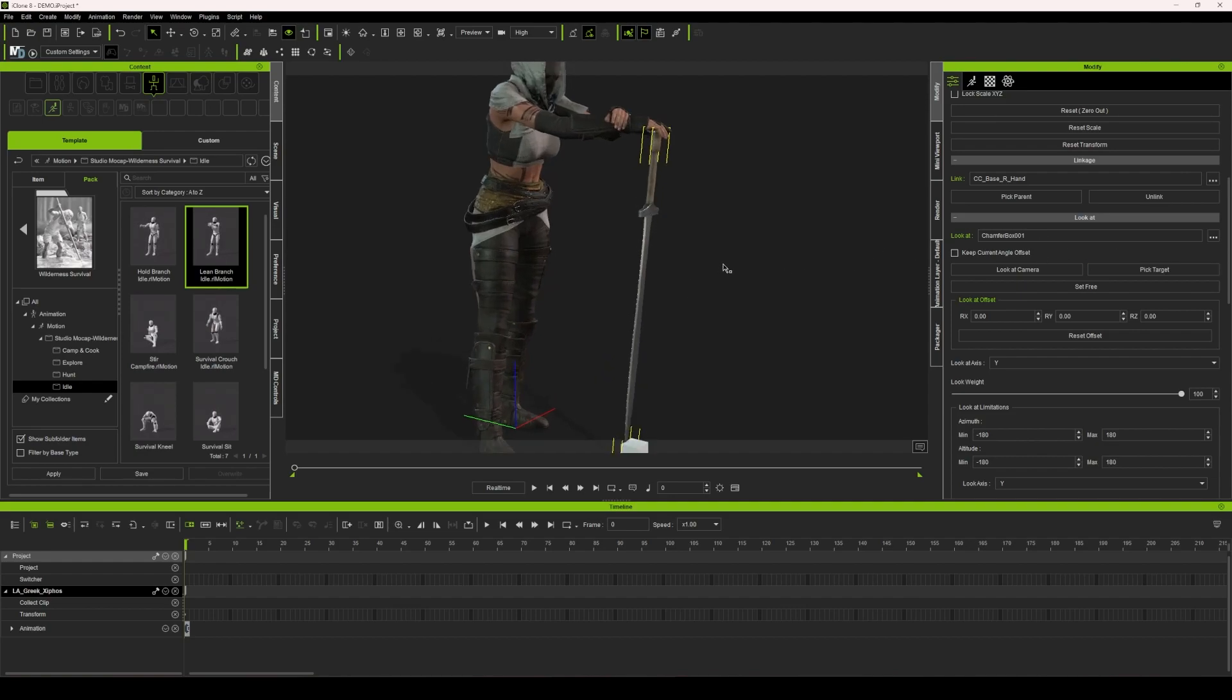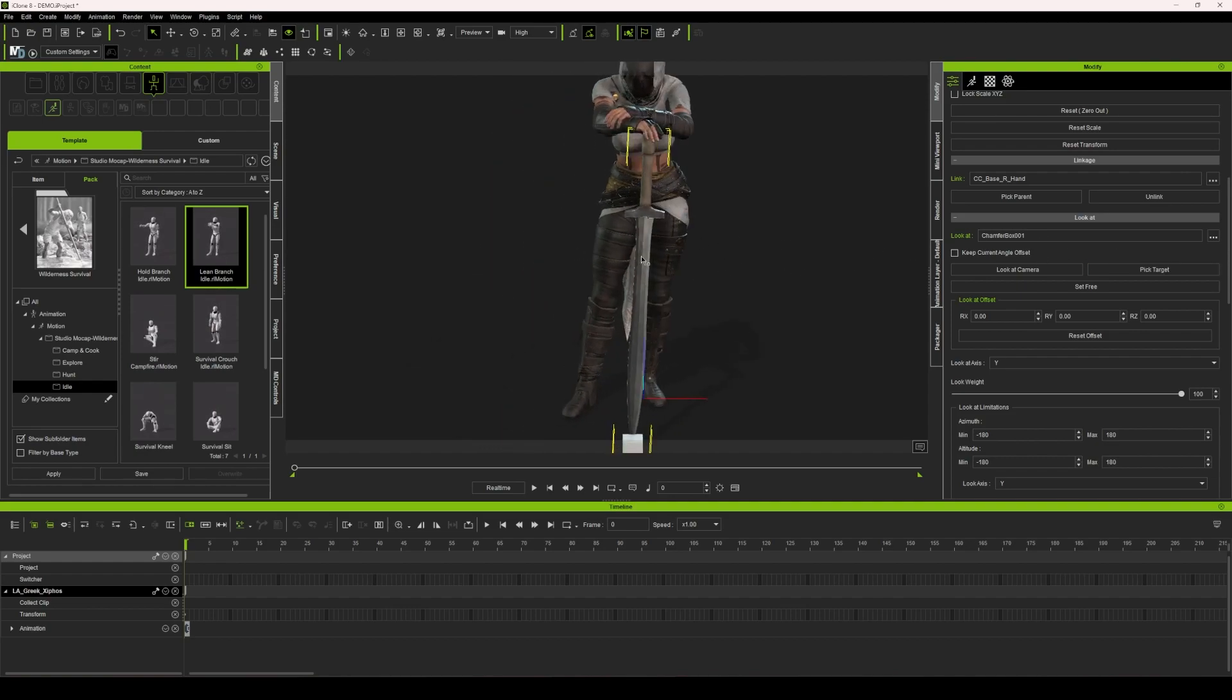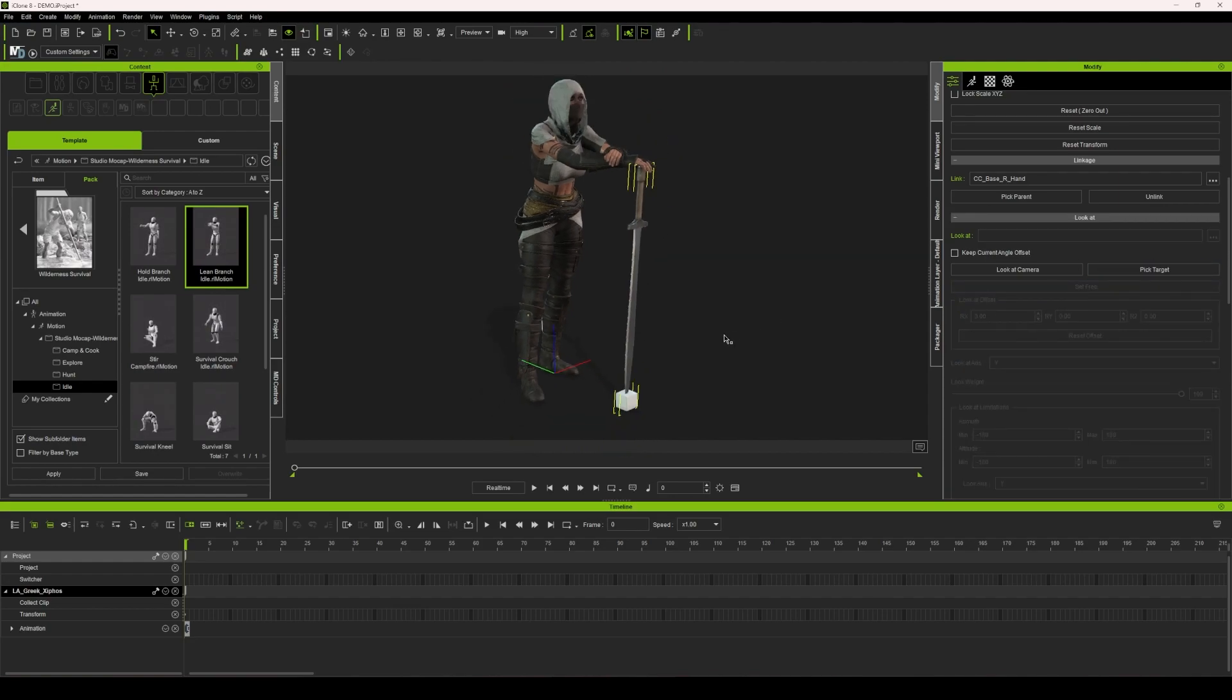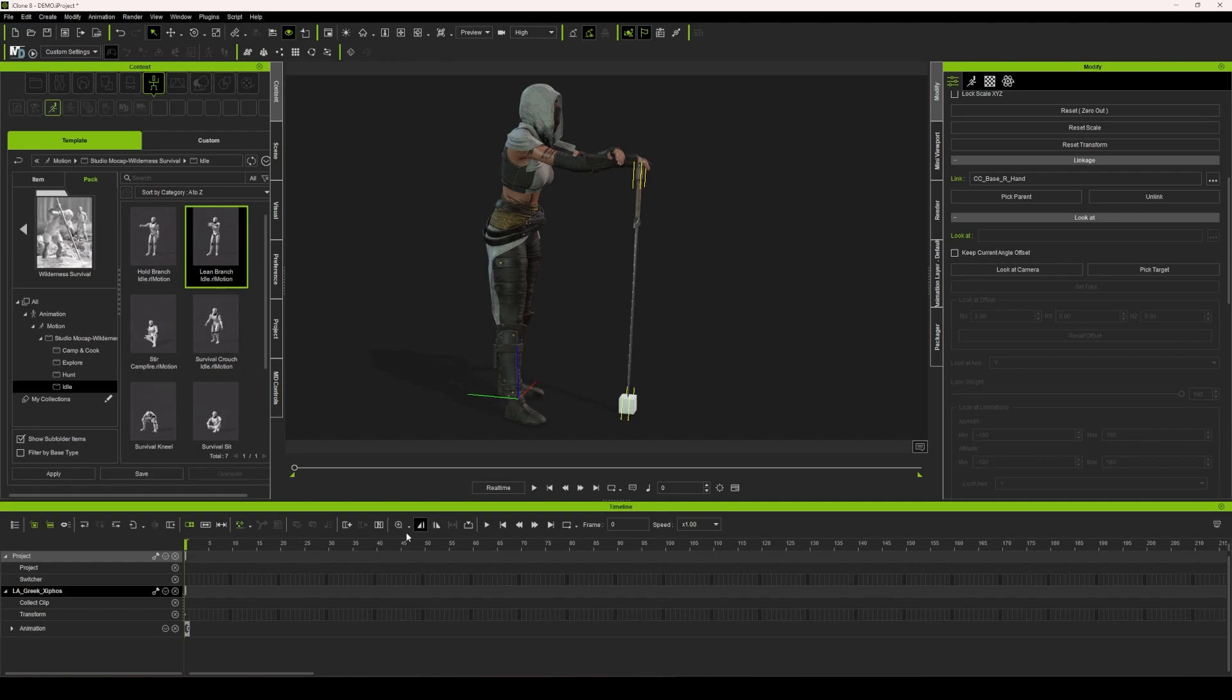It's really simple. All you need to do is make sure that the pivot point of this prop is actually at the hand that is driving this animation. I'm going to clear this out by hitting set free. It's going to bring us back to the beginning.